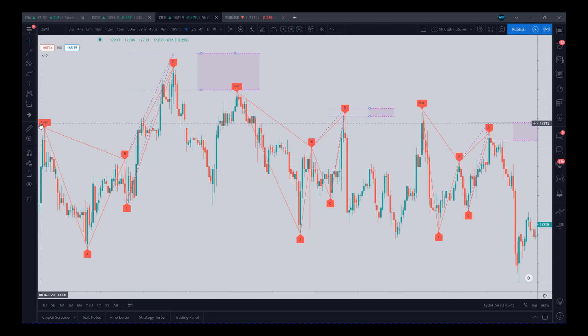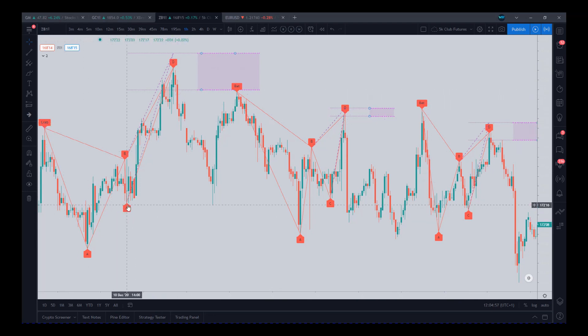We even color it in. If it's in red, the resulting trade is going to be short. If it's in green, the resulting trade is going to be long.